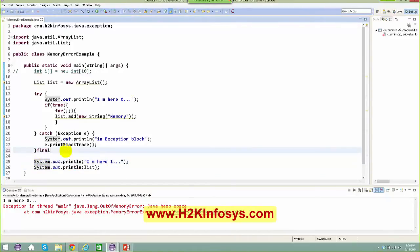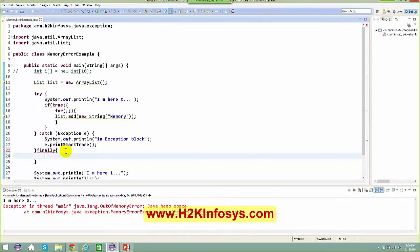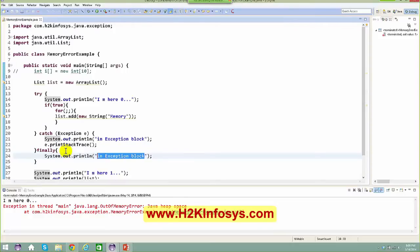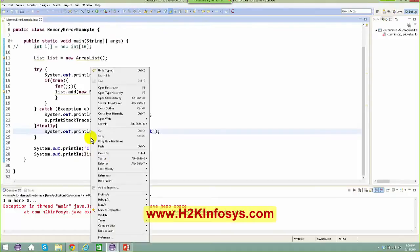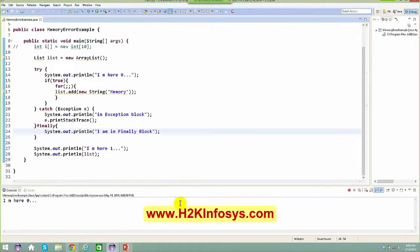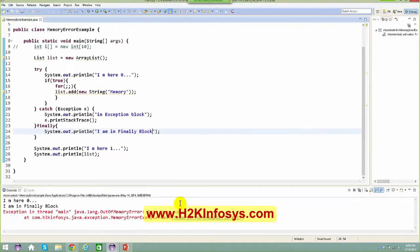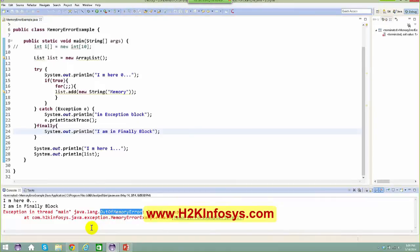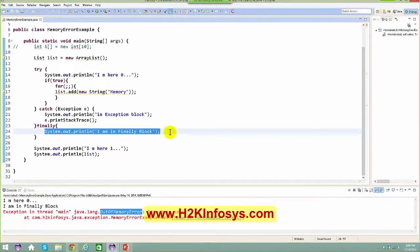Let me try adding a finally block. Right-click, run as Java application. Wait a few seconds – and again we got an out of memory error. But if you see, the code present in the finally block got executed anyhow. So irrespective of whether you have any issues in a try block, before coming out of the thread, the finally block always runs.